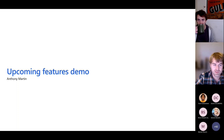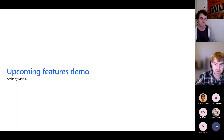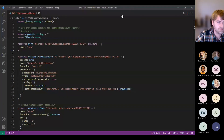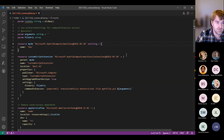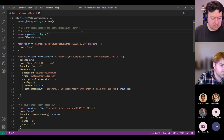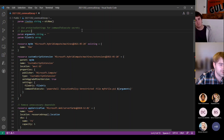Let me share my VS Code window. I'm going to go through the features that Alex talked about in order. First, we have the three new linter rules. The first is protected settings for command to execute secrets. This is quite a specific linter rule — it's looking at the custom script extension resource and at the command to execute property.